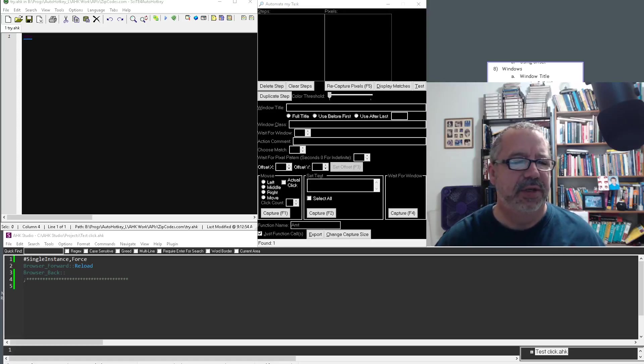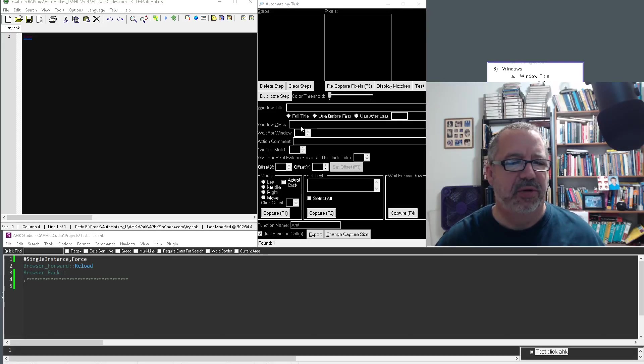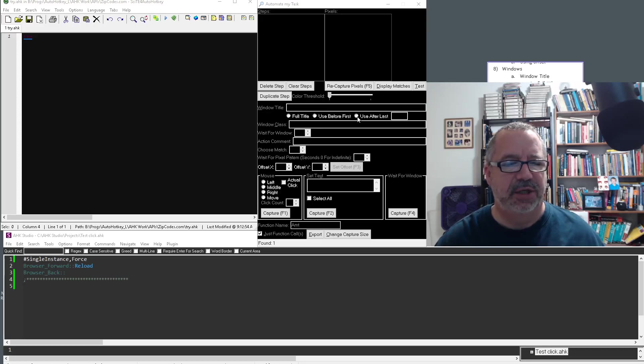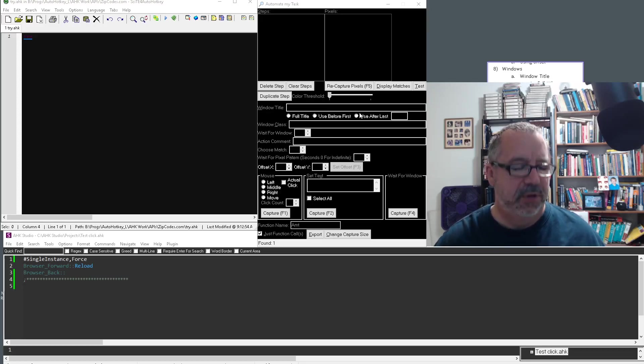Okay, I want to demonstrate using the window title and window class and also this selection for the window title. So first, let's go ahead and capture something.